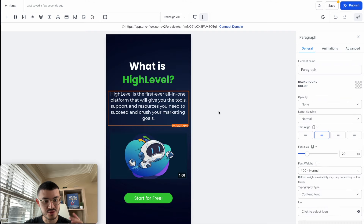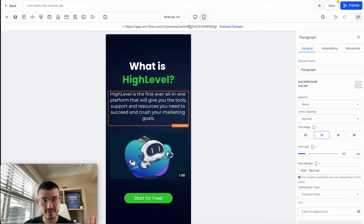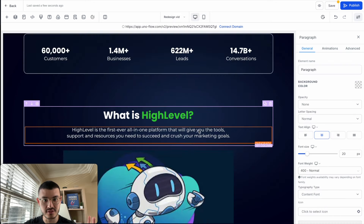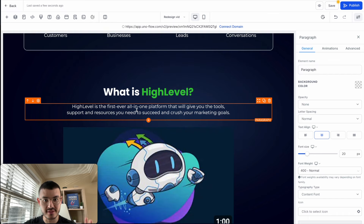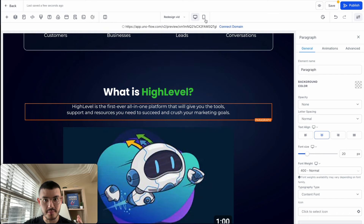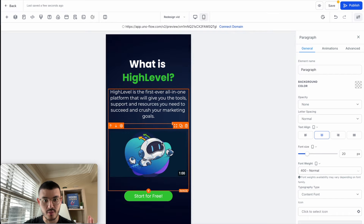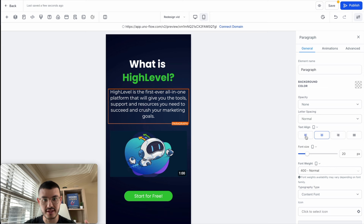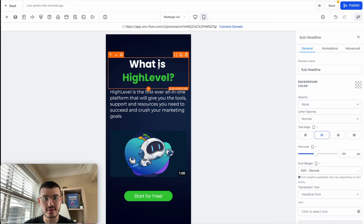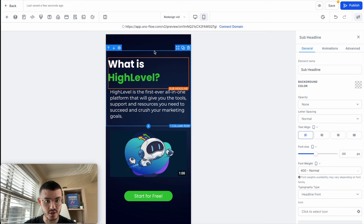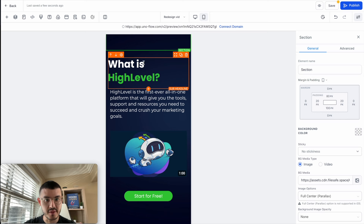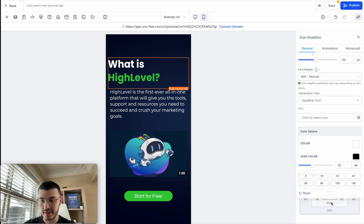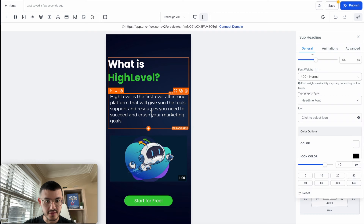Something I see on some GoHighLevel websites is a paragraph that looks good on desktop when center-aligned, but on mobile it's hard to read. For paragraphs that are more than three sentences long, I make sure to left-align them, and then left-align the headline as well. I also want to give more space between the different elements, so I'll click the sub-headline and set it to 40 pixels, and do the same for the paragraph.